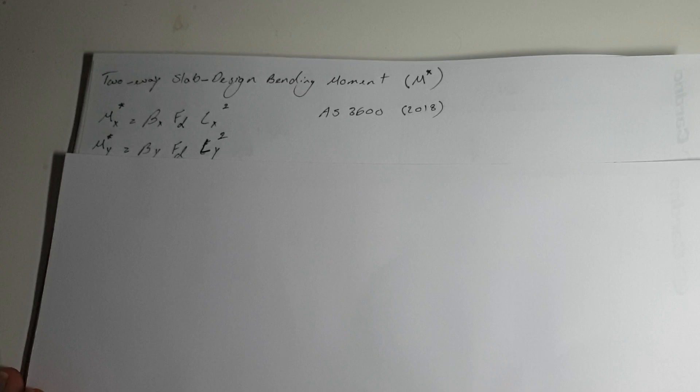Hello everyone, my name is Felix. I'm a structural engineer and today I'm going to show you how to calculate the design bending moment for a two-way slab based on the Australian standard AS3600 2018.